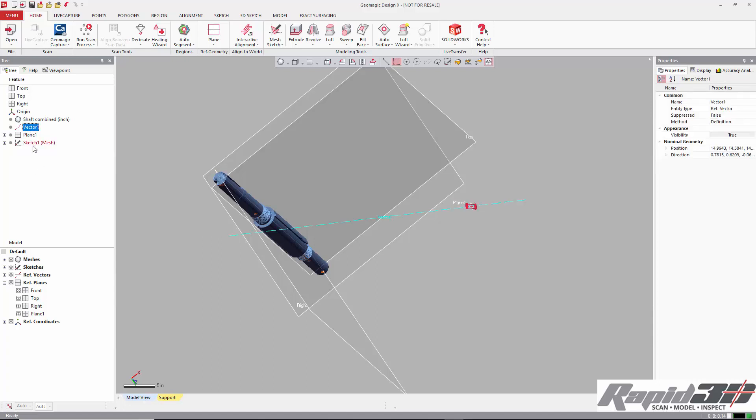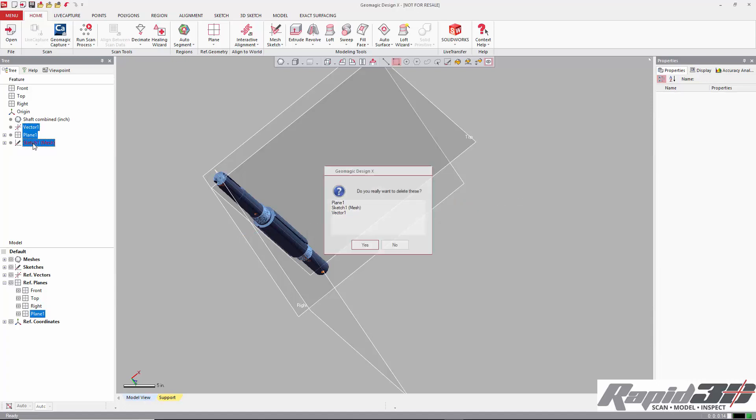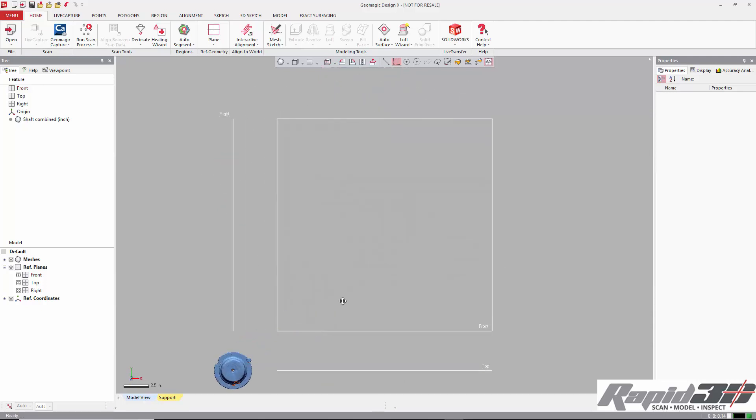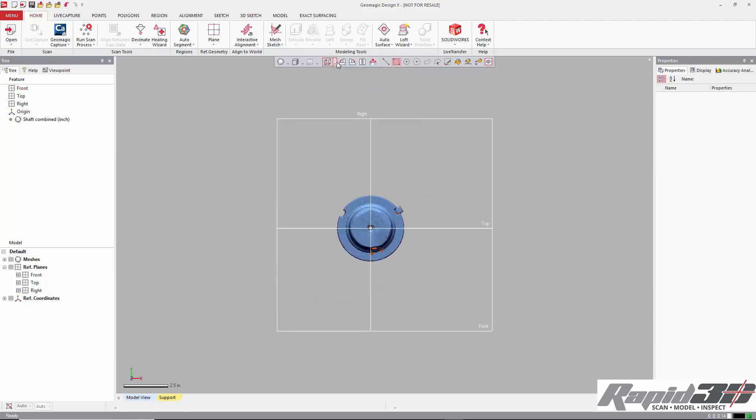Then we delete our construction geometry, and click on front view, and we can see that things look nicely aligned here.